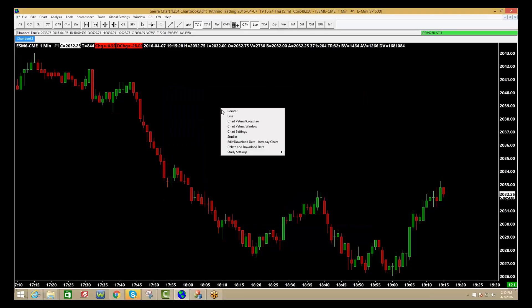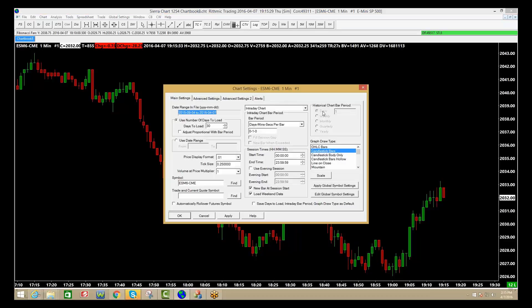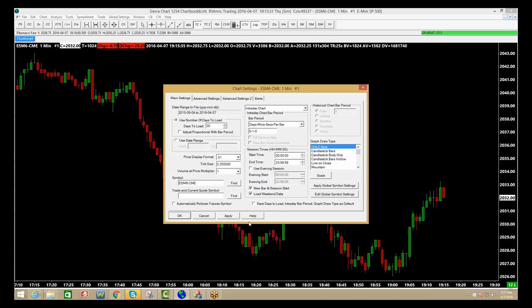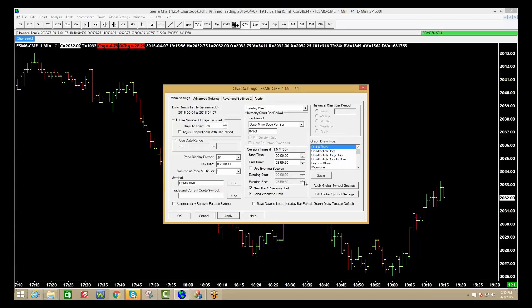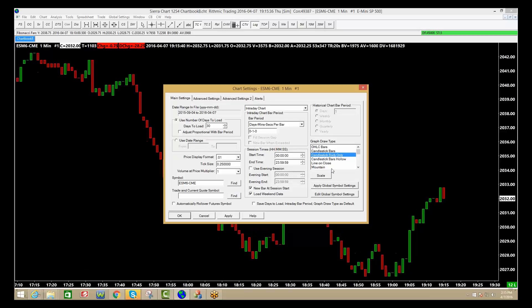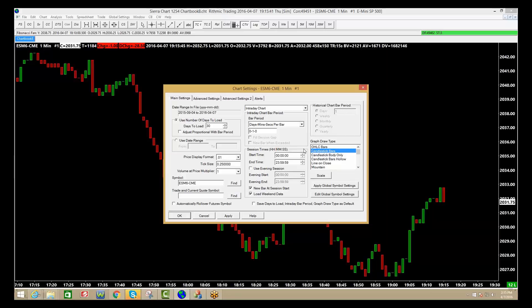Any other changes you want to make, you can again right-click on the charts, go to chart settings, you can change to open high-low candles. If you only want to see the body of the candle, line close, what have you, pretty much we stick to candlesticks.